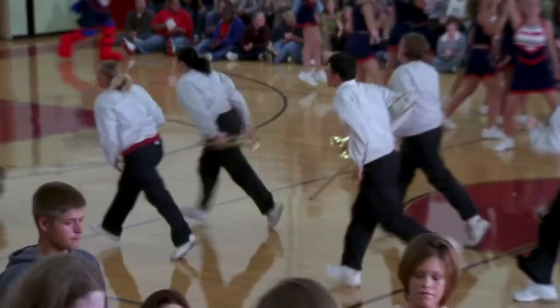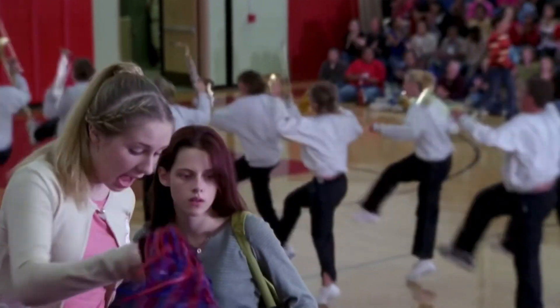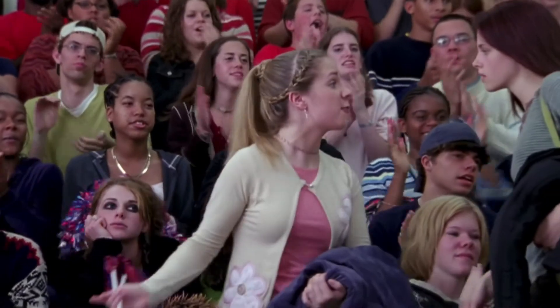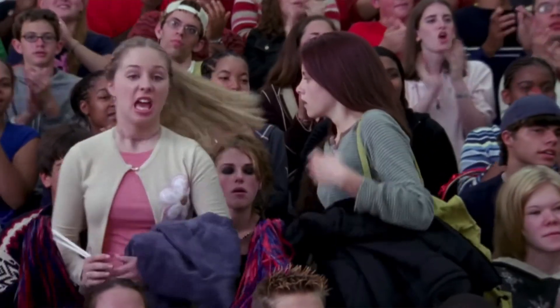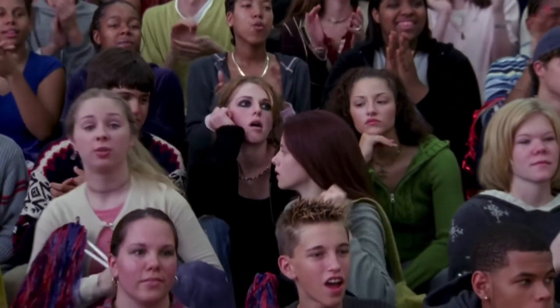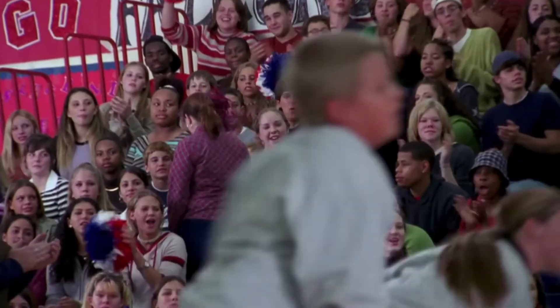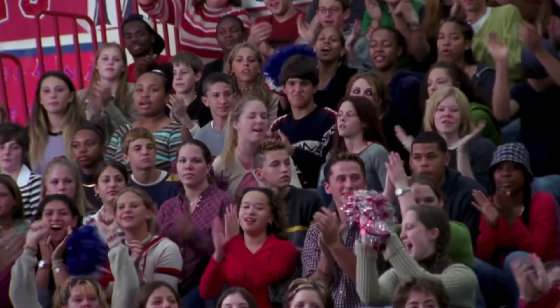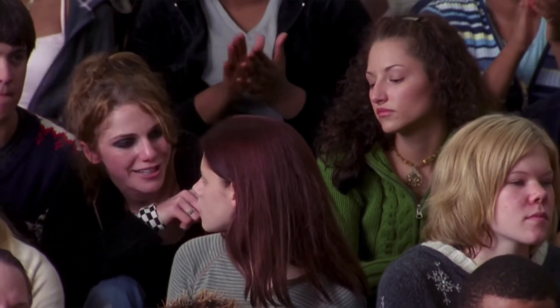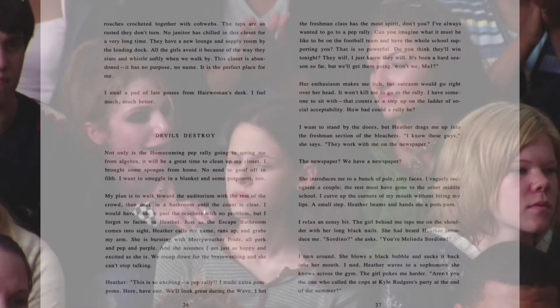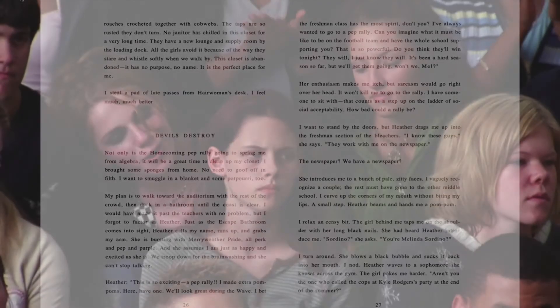I want to stand by the doors, but Heather drags me up into the freshman section of the bleachers. I know these guys, she says. They work with me on the newspaper. The newspaper? We have a newspaper? She introduces me to a bunch of pale, zitty faces. I vaguely recognize a couple. The rest must have gone to the other middle school. I curve up the corners of my mouth without biting my lips. A small step. Heather beams and hands me a pom-pom. I relax an incy bit. The girl behind me taps me on the shoulder with her long black nails. She had heard Heather introduce me. Sordino, she asks. You're Melinda Sordino? I turn around. She blows a black bubble and sucks it back into her mouth. I nod. Heather waves to a sophomore she knows across the gym. The girl pokes me harder. Aren't you the one who called the cops at Kyle Rogers party at the end of the summer?